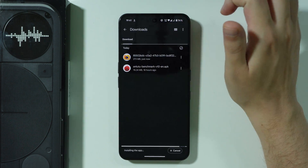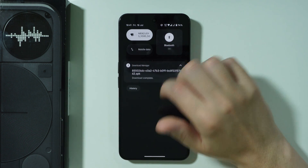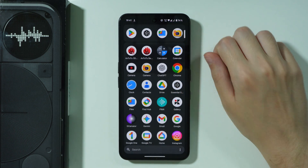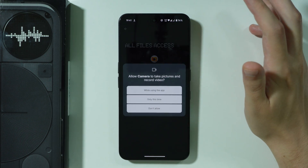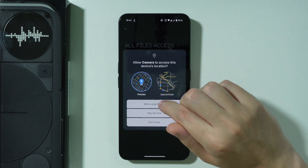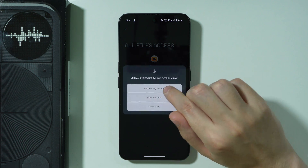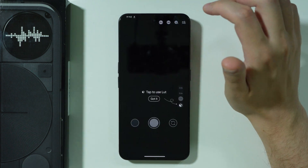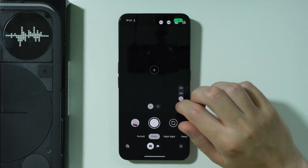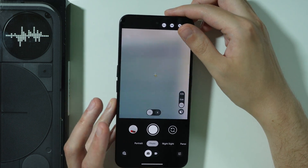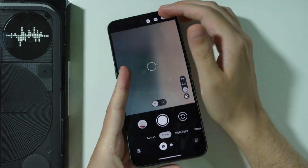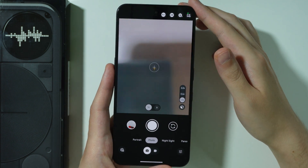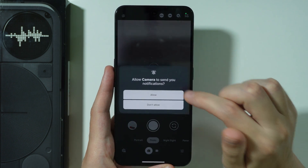Once the app is installed we should be able to open it — you can find it in the home screen or the app drawer. Let's install it and grant the permissions. I'm not going to grant location permission but I will grant everything else. We can allow access to manage all files. Let's press Done, and it seems the camera seems to be working so far. Now I'm going to take a photo.